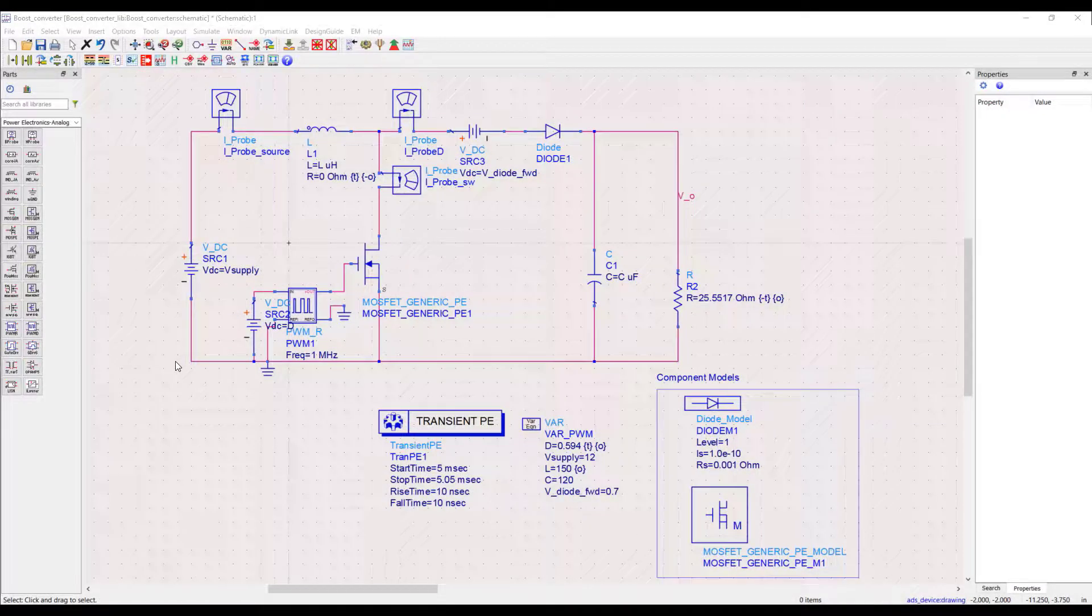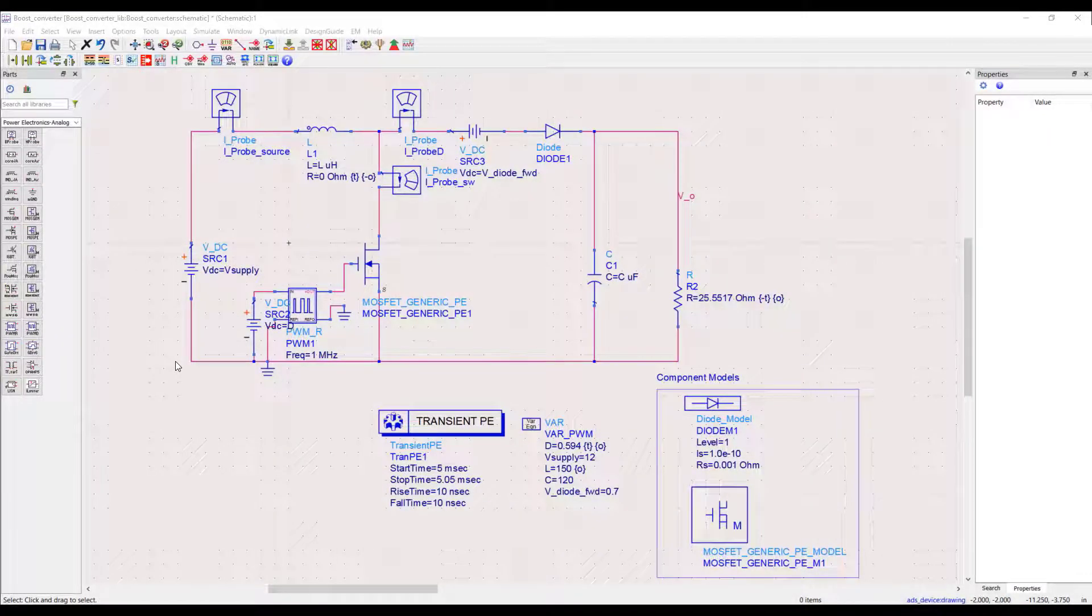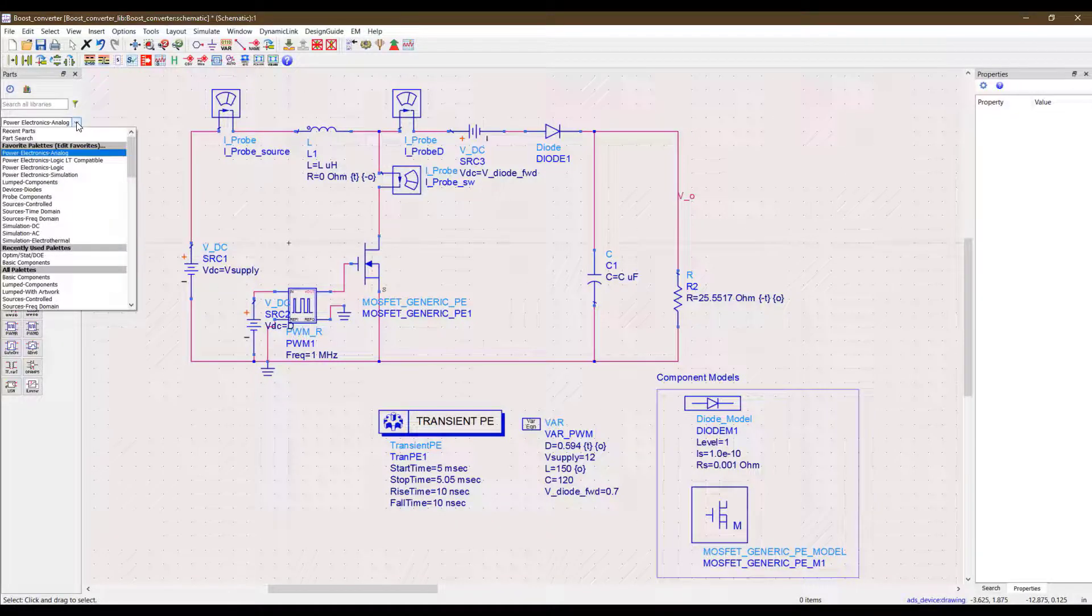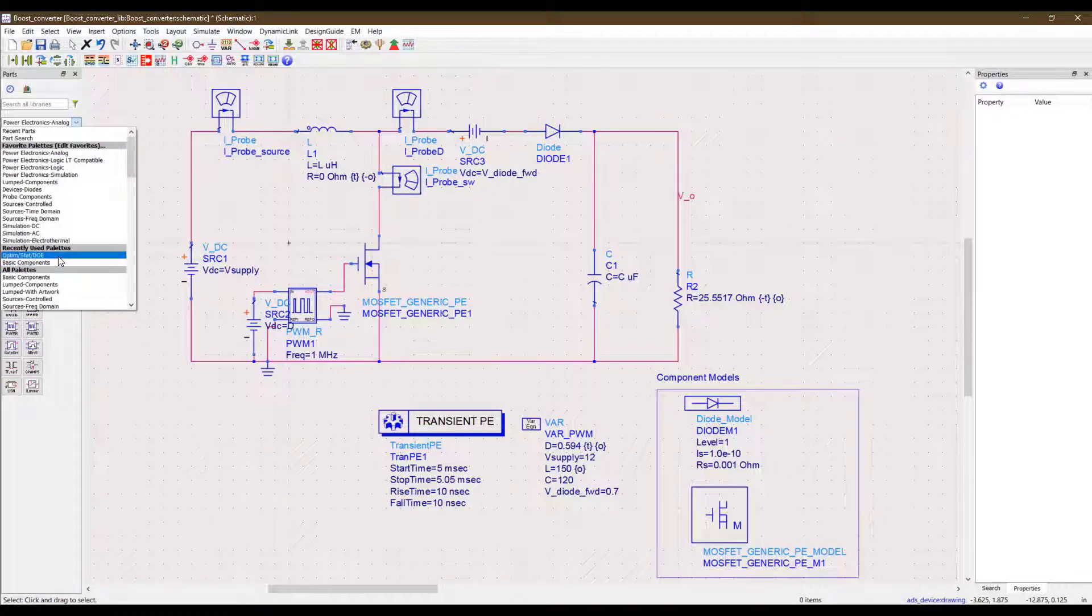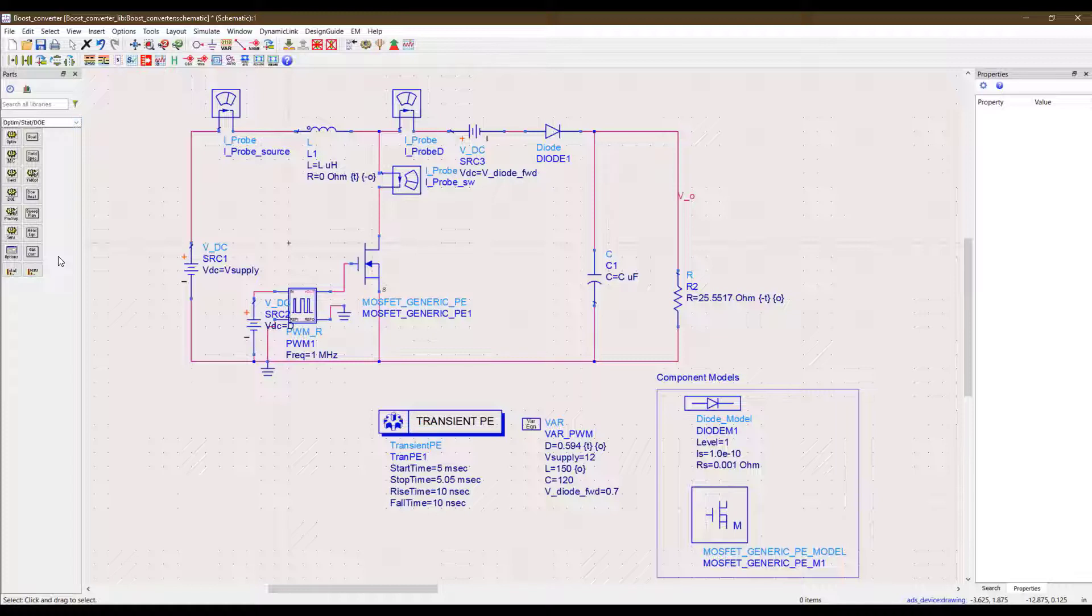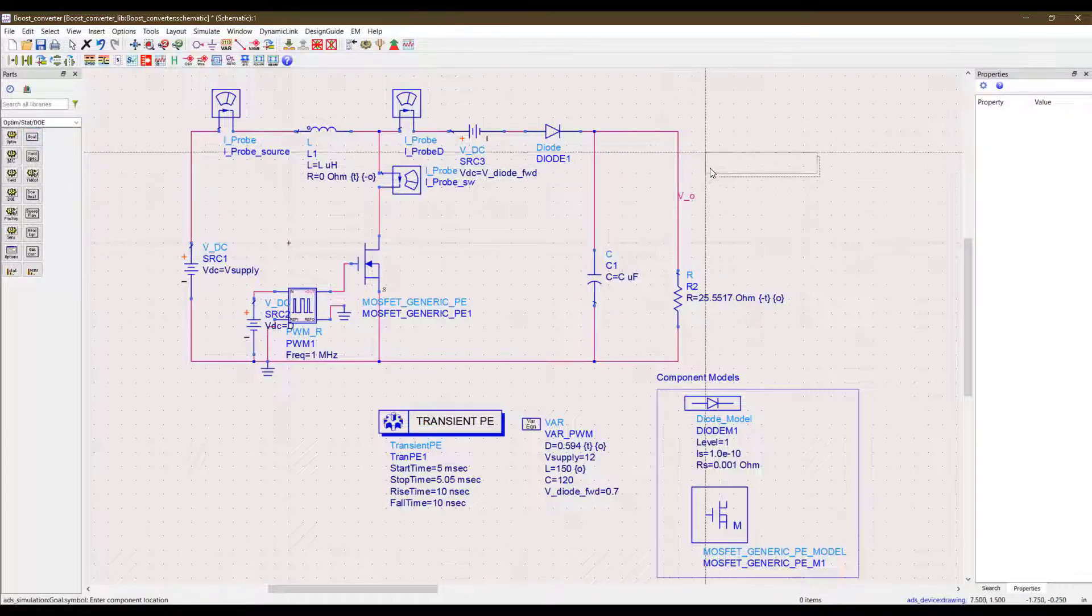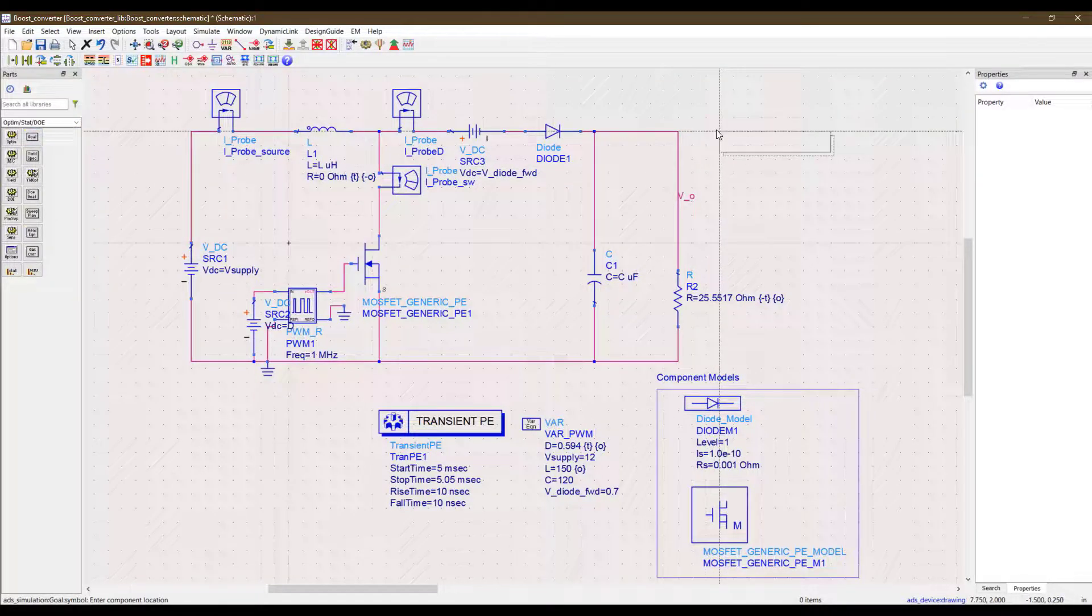Let's see how to add a goal to the simulation. This is the example circuit that I am trying to optimize for this tutorial video. To add a goal, I simply go to the parts list and select the optimization palette and click on the goal option here.